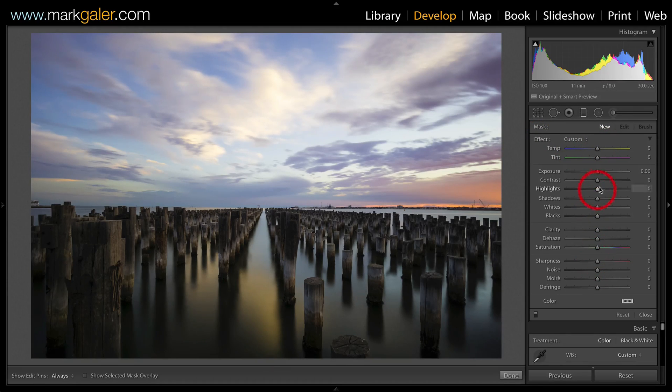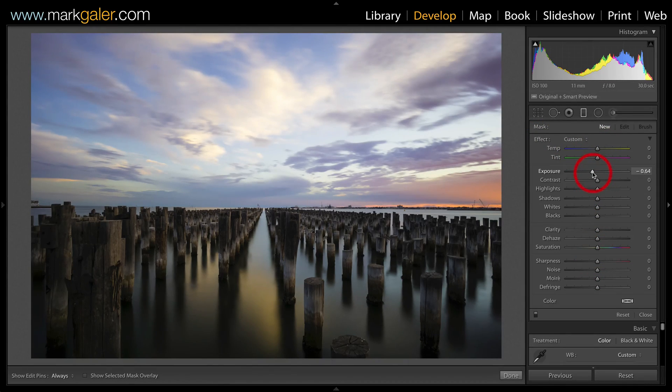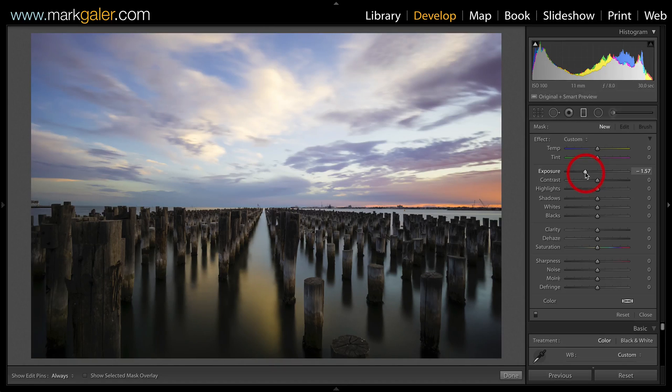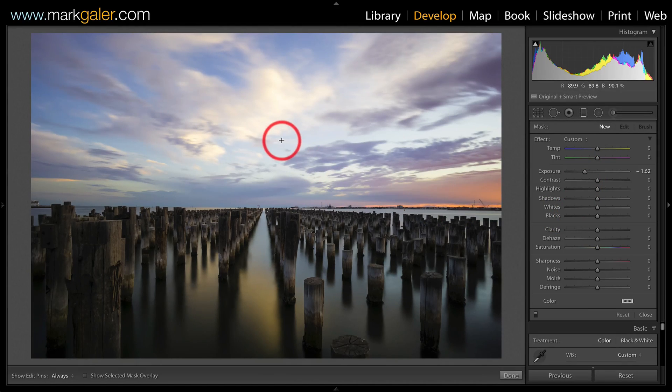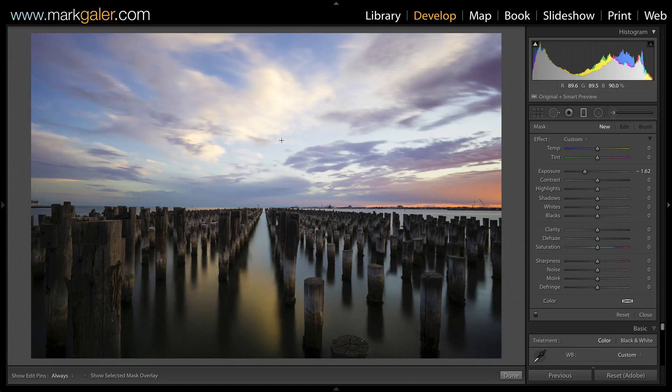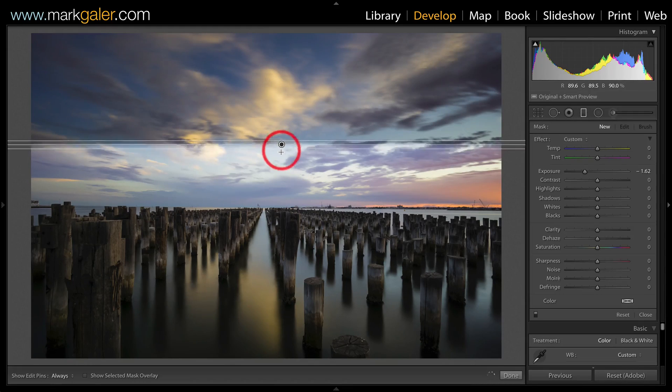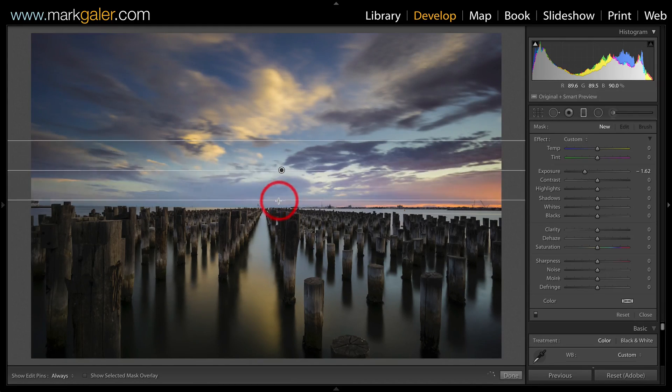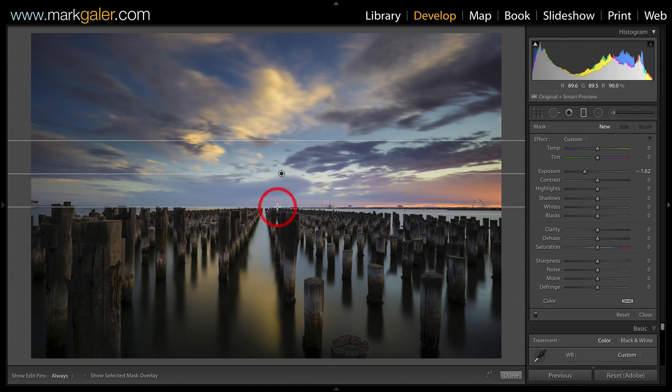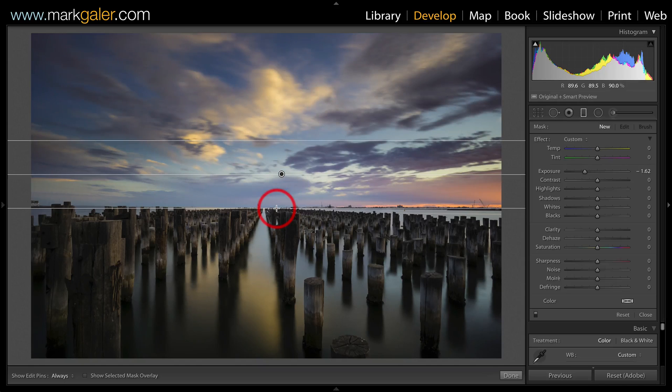Now I am going to pick a negative exposure value, perhaps one and two thirds of a stop, and then click in the sky, hold down the shift key while you drag your mouse down to apply the graduated filter.